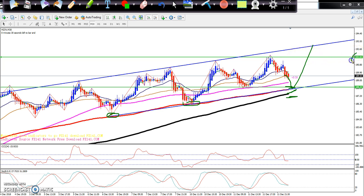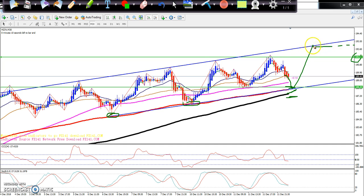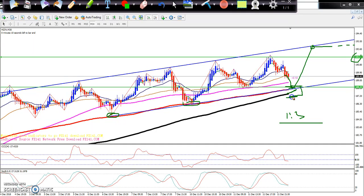The first target is around 191, second target 196.93. With a 1-to-3 risk-reward ratio, profit booking is appropriate here. I hope you enjoyed this video — if you liked it, please like and subscribe. Thanks for watching.